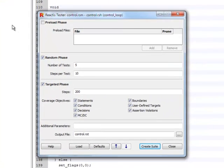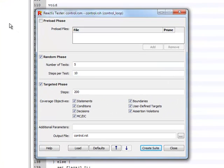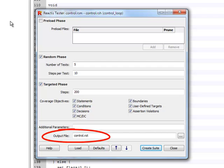For the purpose of this demonstration about finding bugs, we will just use a set of basic Tester parameters. The most important setting here is the output file, which specifies the test suite file that Tester will produce.